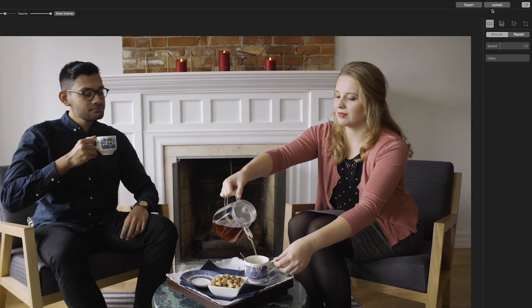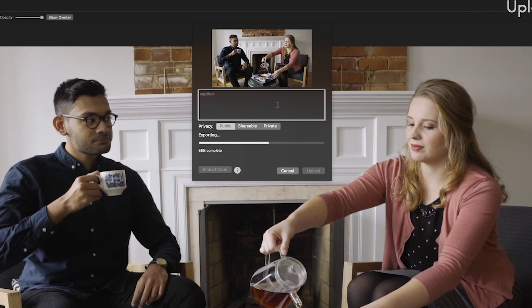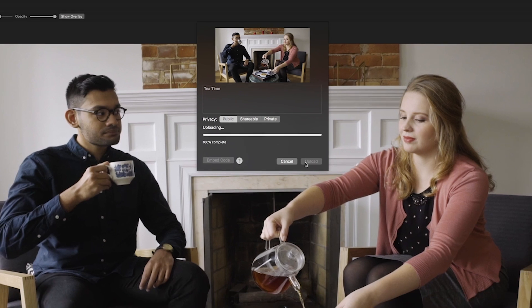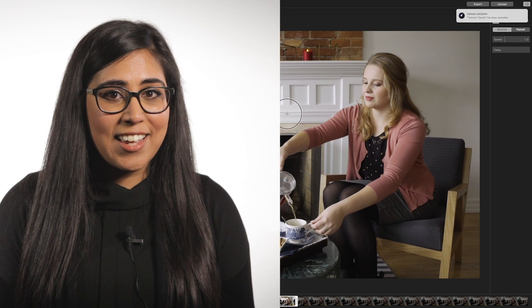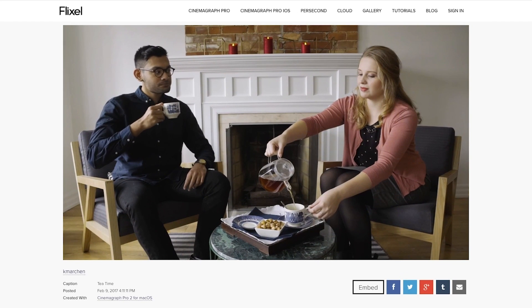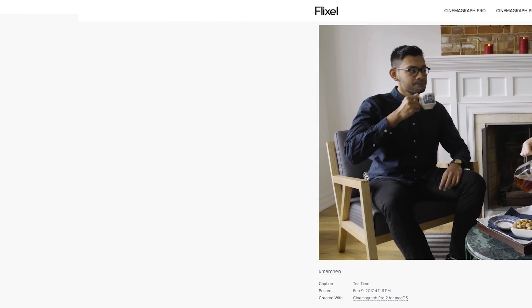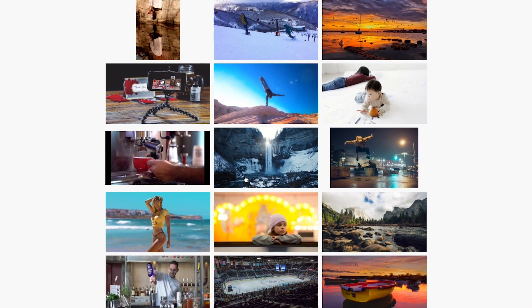Don't forget to upload your Cinemagraph to your Flixel.com gallery using the upload button in Cinemagraph Pro. Your Flixel gallery is the best way to display your Cinemagraphs on the web because they will loop infinitely. If you want Flixel to see your Cinemagraphs and possibly feature them, set your Cinemagraphs to public. We love to see and feature stunning living photos across all of our social media channels. We also feature them in our online galleries, which are viewed by millions every single month.